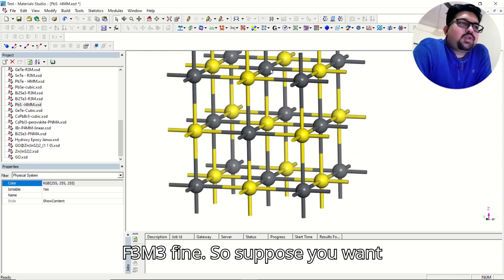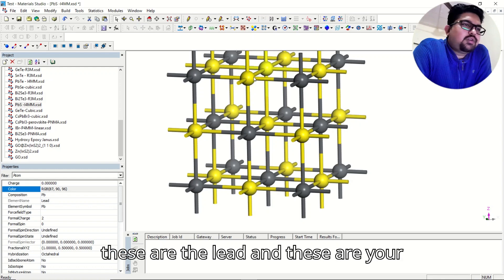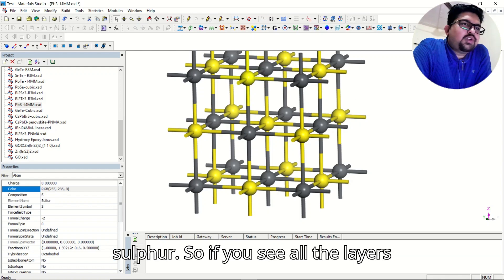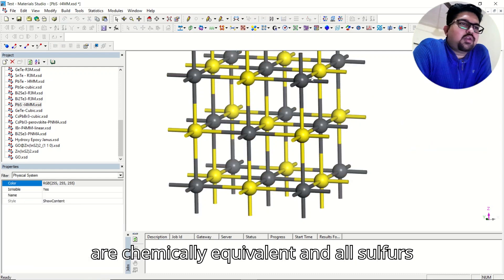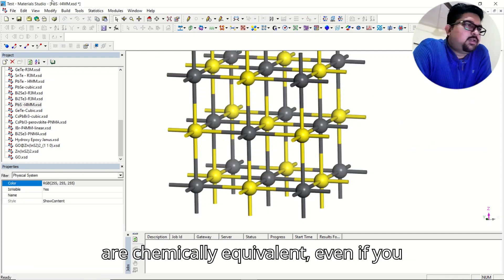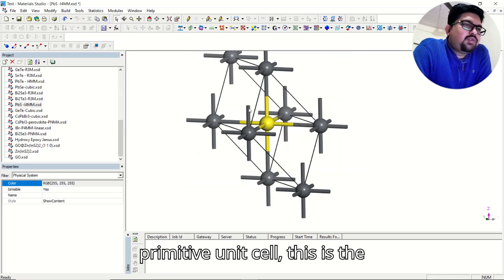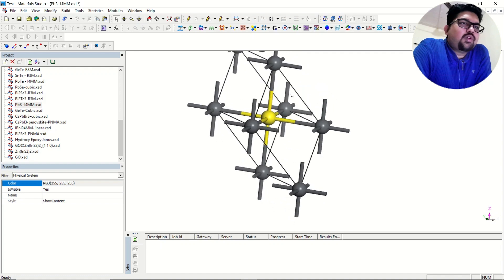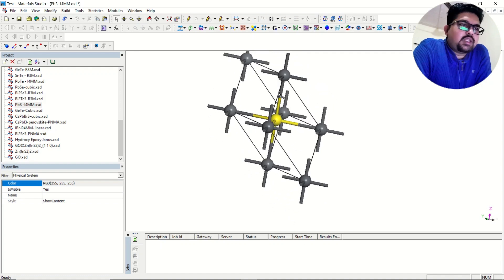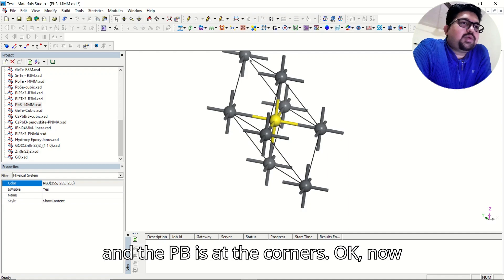Suppose you want — in this case, if you see, these are the lead atoms and these are your sulfur atoms. All the lead atoms are chemically equivalent and all the sulfur atoms are chemically equivalent. Even if you see the repeating unit — the primitive unit cell — you are having just one formula unit per unit cell. The sulfur is in the center and the Pb is at the corners.